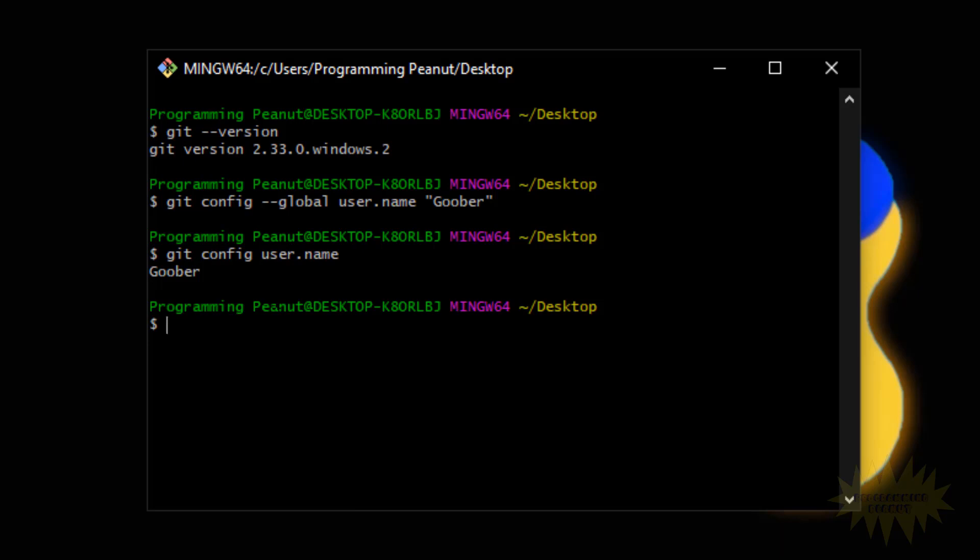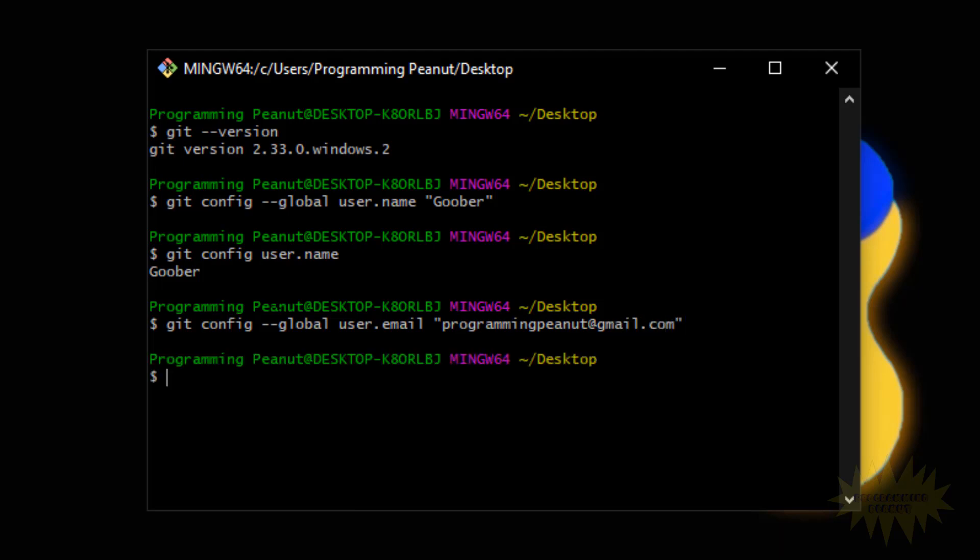We do that by typing 'git config dash dash global' and then 'user.email'. And then in quotes we put in our email address. You press enter and it sets the email to whatever you put in the quotes.